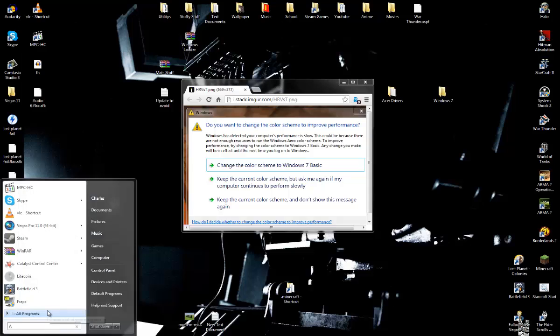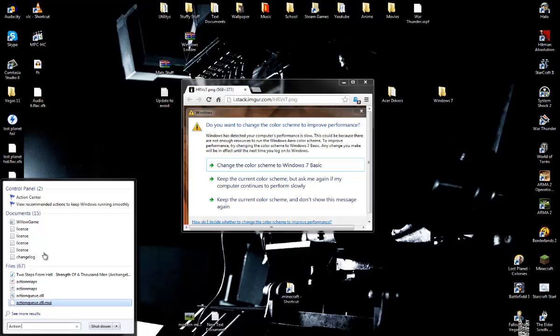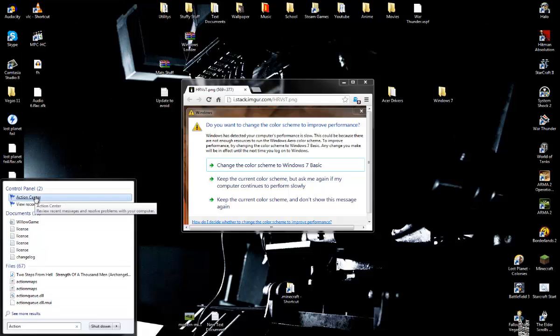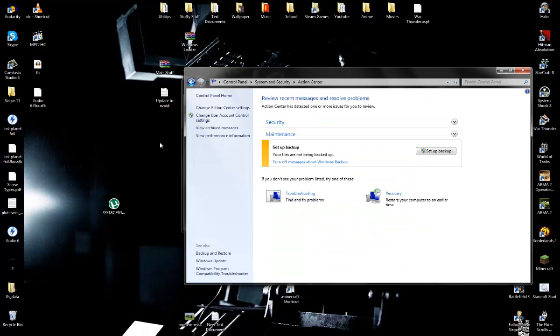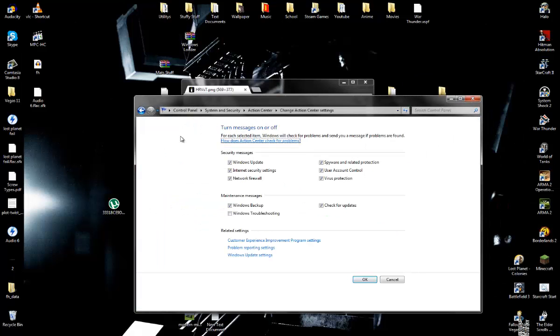type in action center. And you click it, and it comes up. Now, you're going to click change action center settings. See this windows troubleshooting here? Click the tick, so there's no longer a tick here.